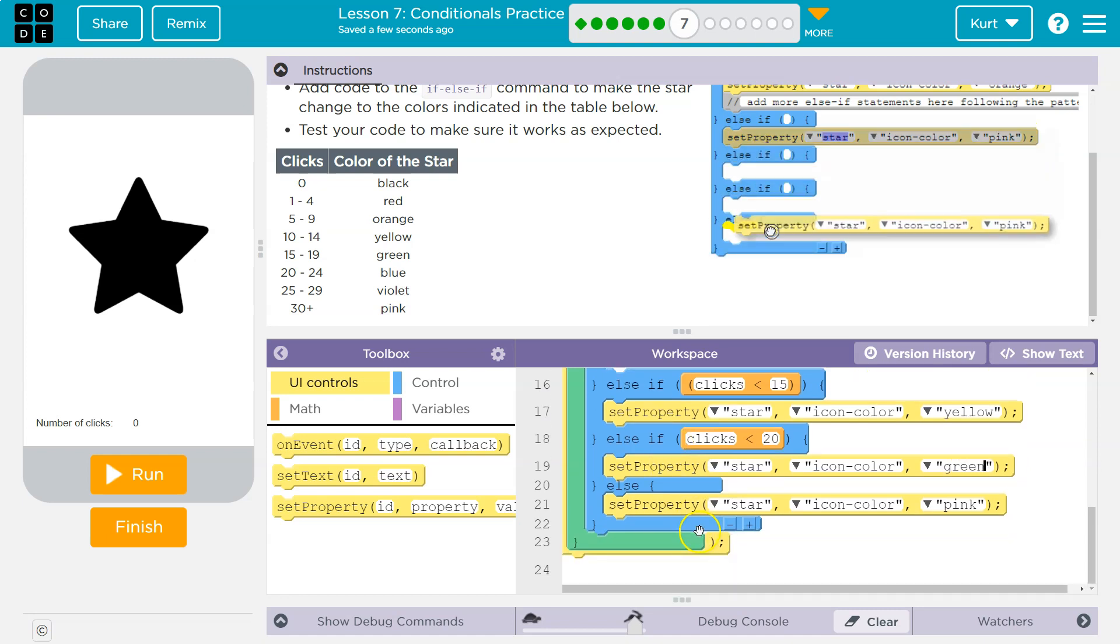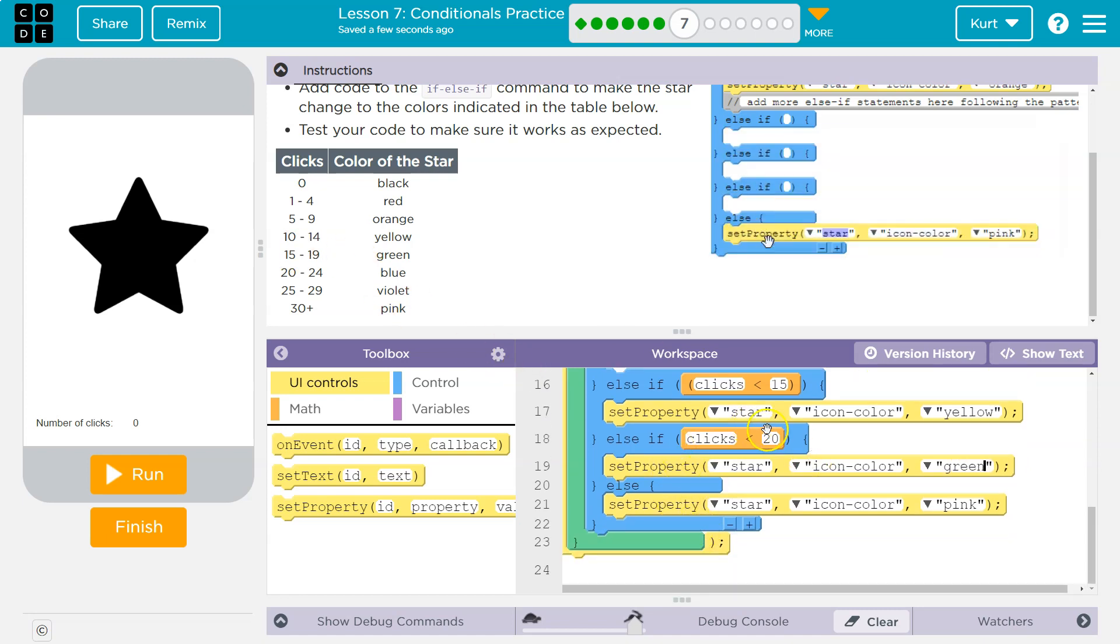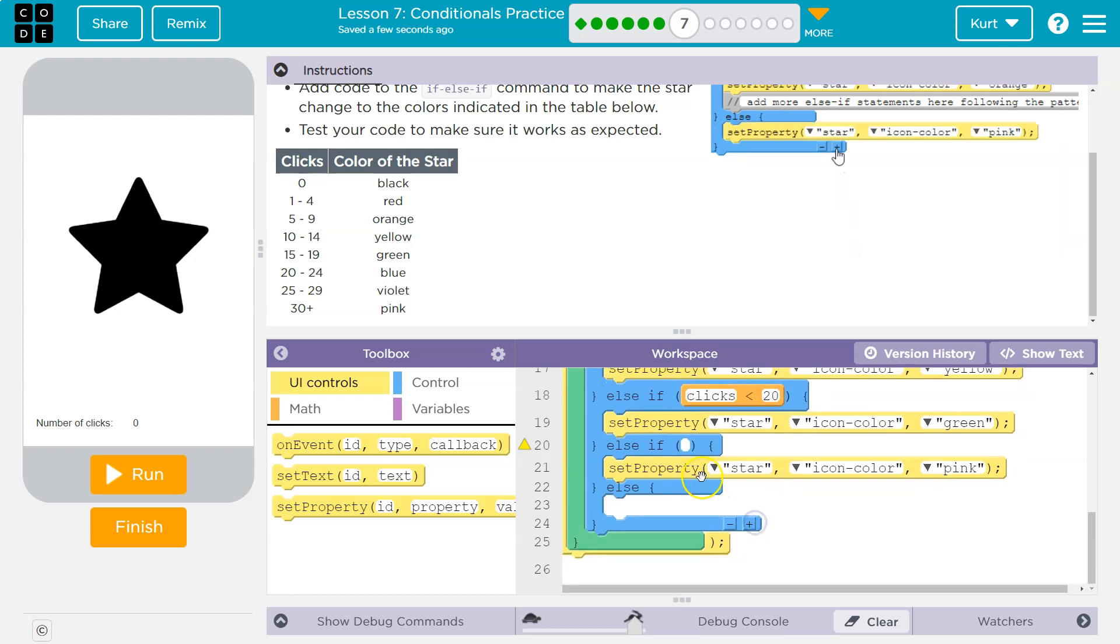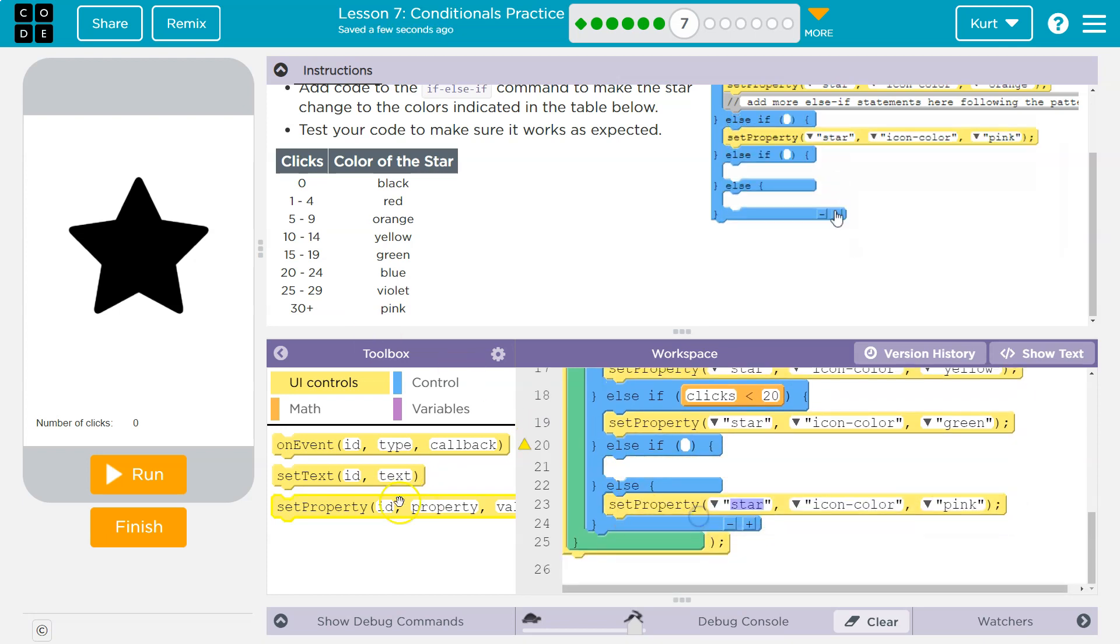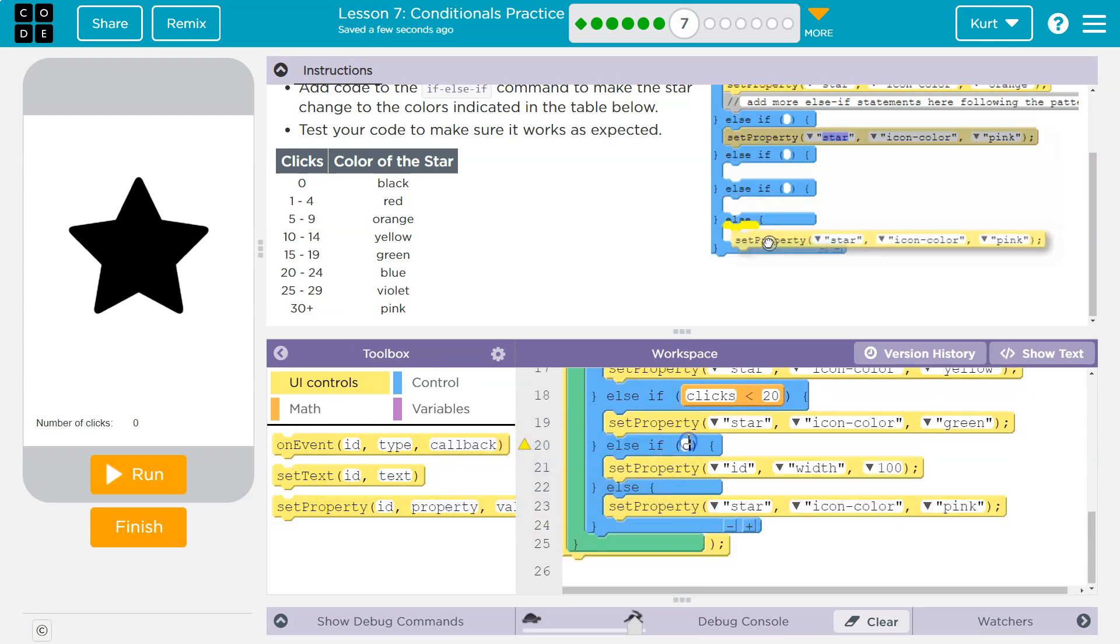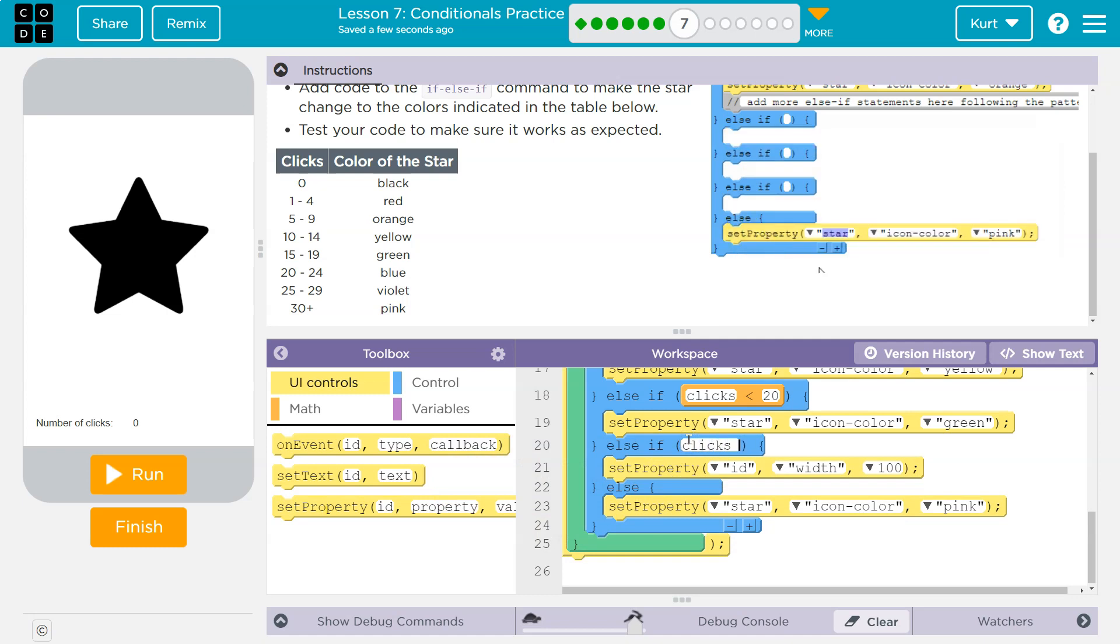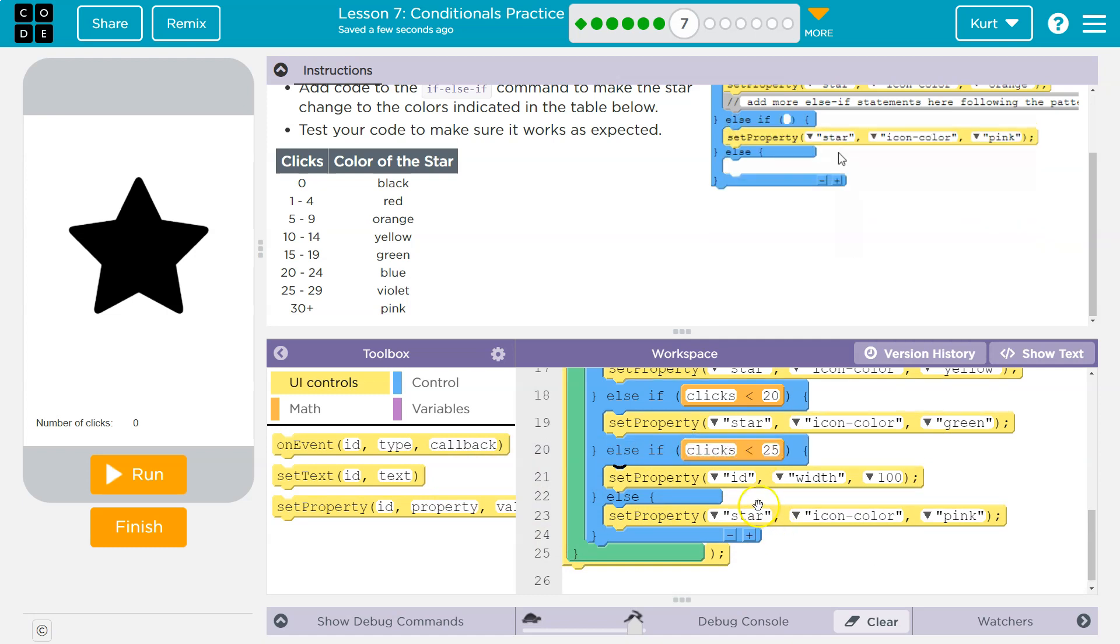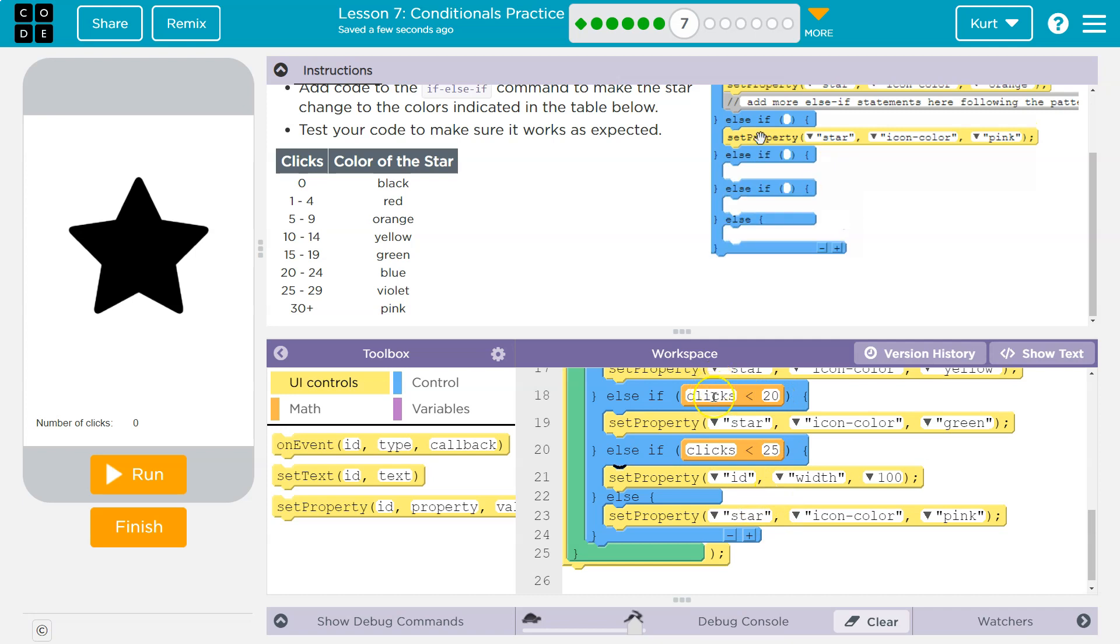And now it's going to do it again. So now what if it was greater than 20? Well, let's hit plus for blue. So if clicks is less than 25, right?